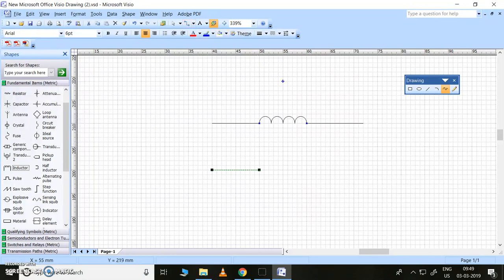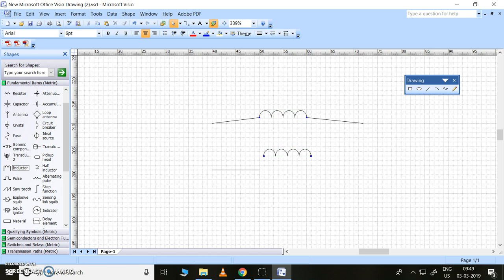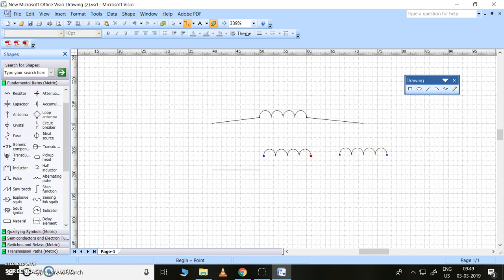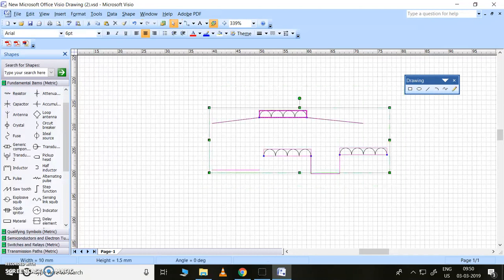There is a connector tool available. If you have two components, you can copy and paste them. I'll drag one here, then copy and paste another. With the connector tool, I can easily connect them - this is an electrical connection. A normal connection is fine here. So this is the thing - now let me show you how to make a small circuit.